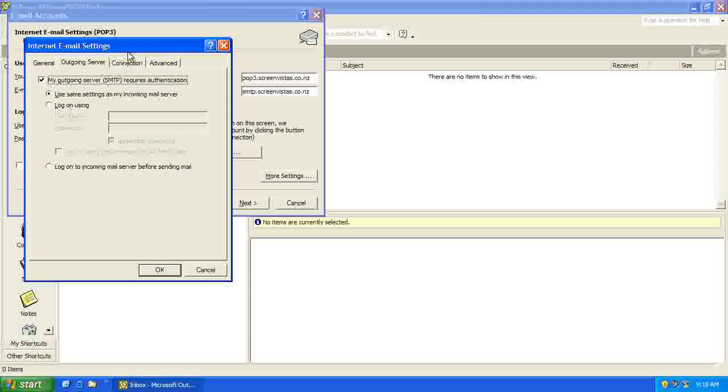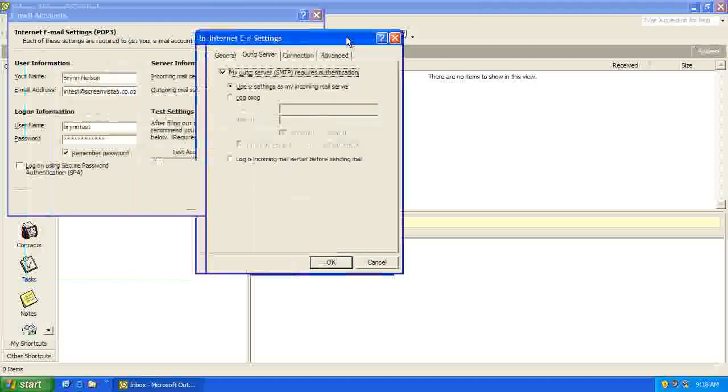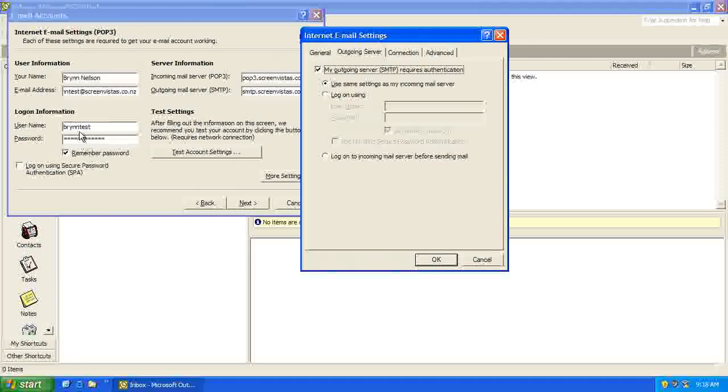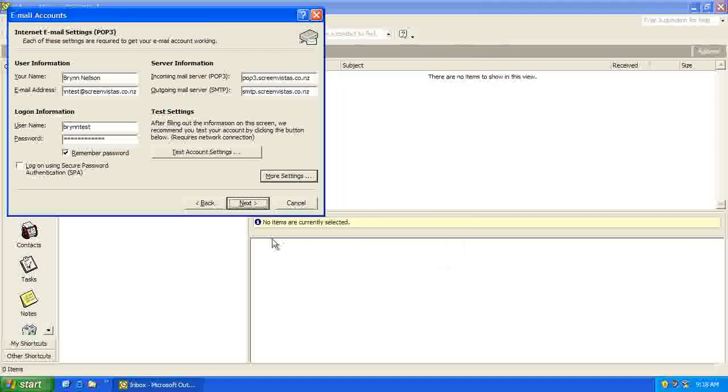And you want to use the same username and password, so that should be fine. Use the same settings as my incoming mail server. And then click OK.